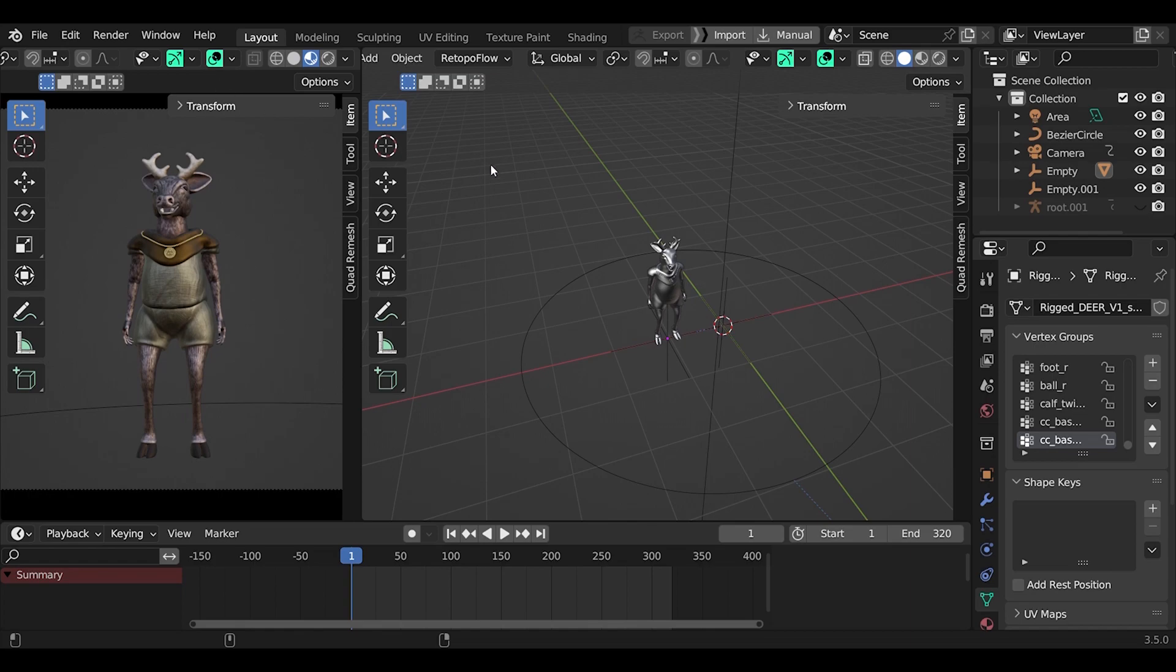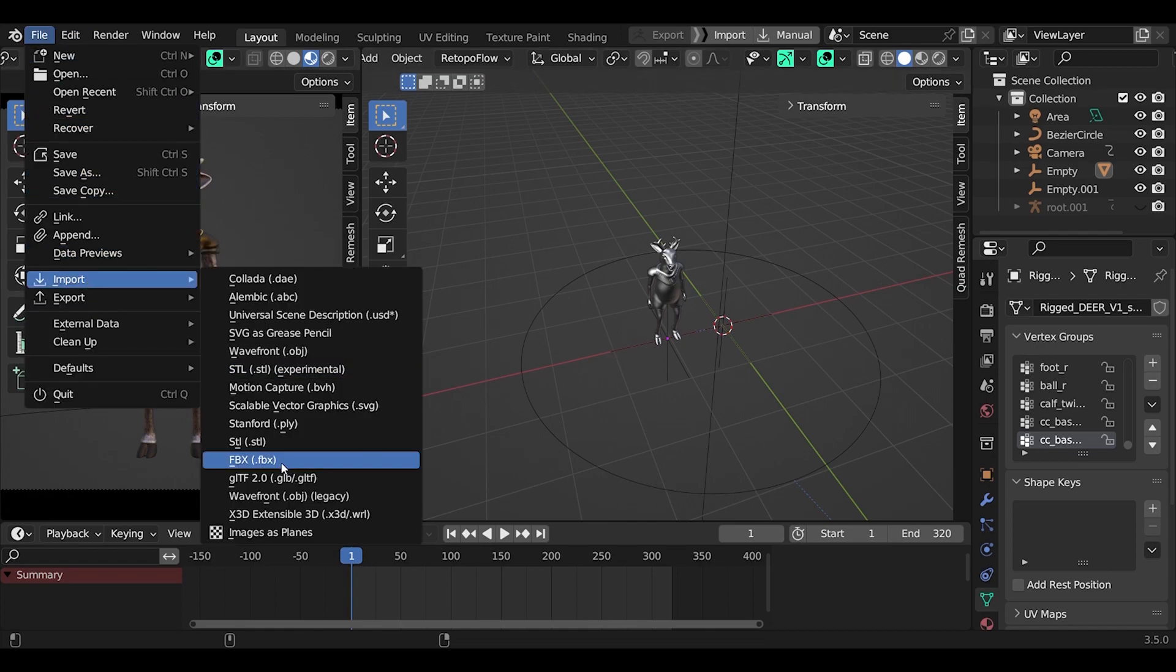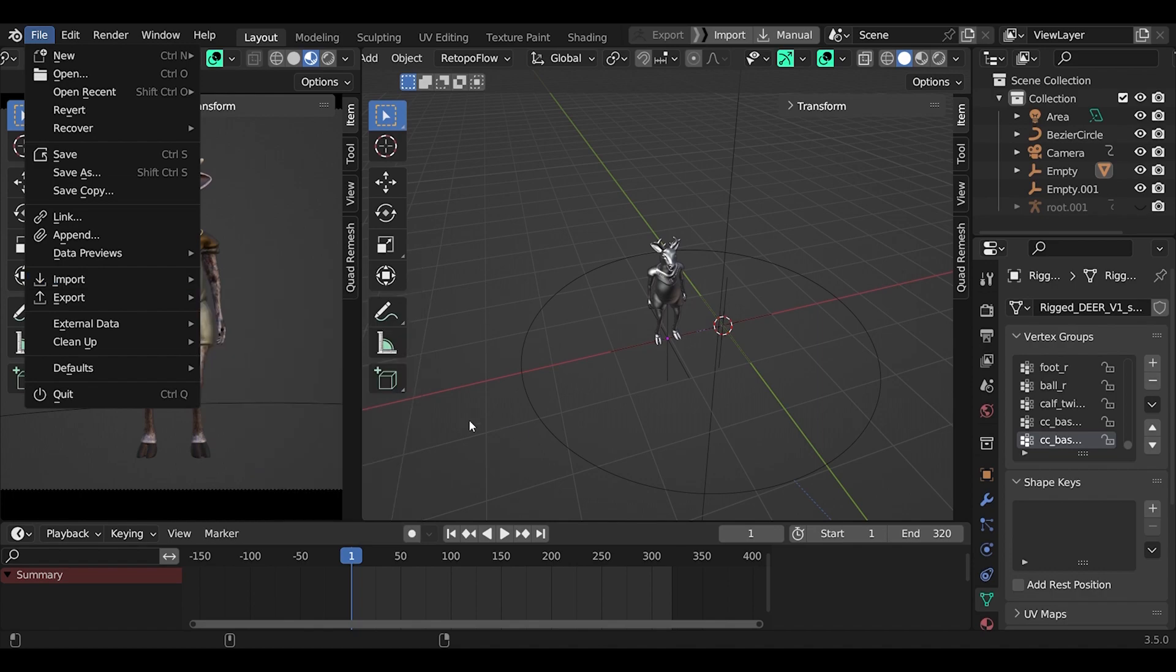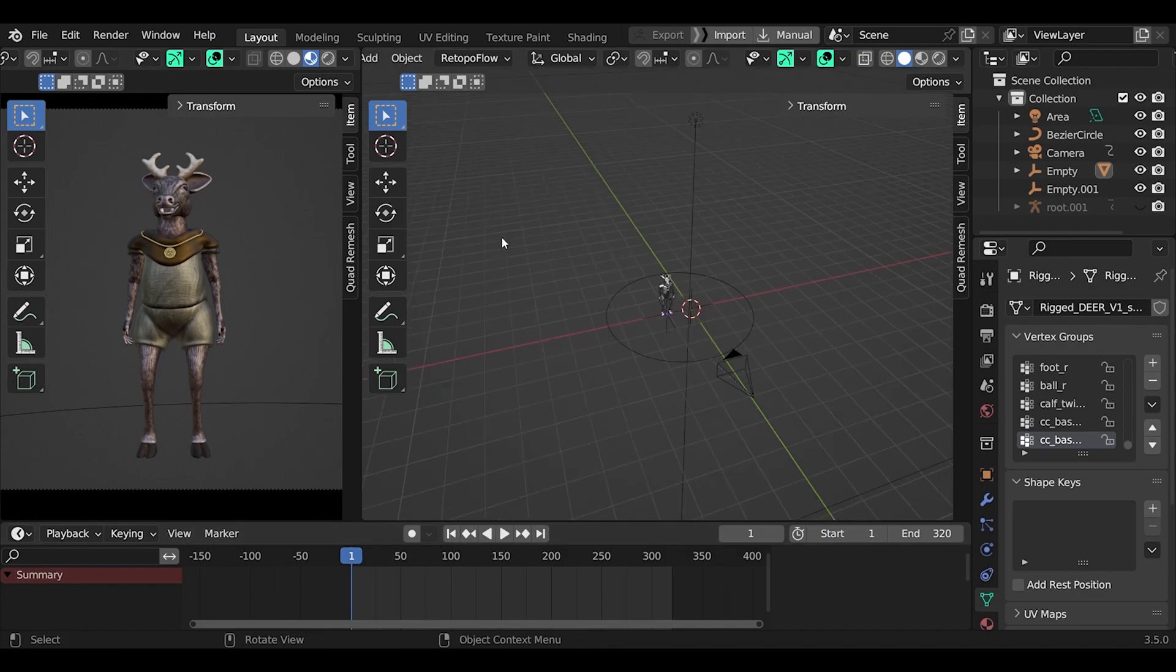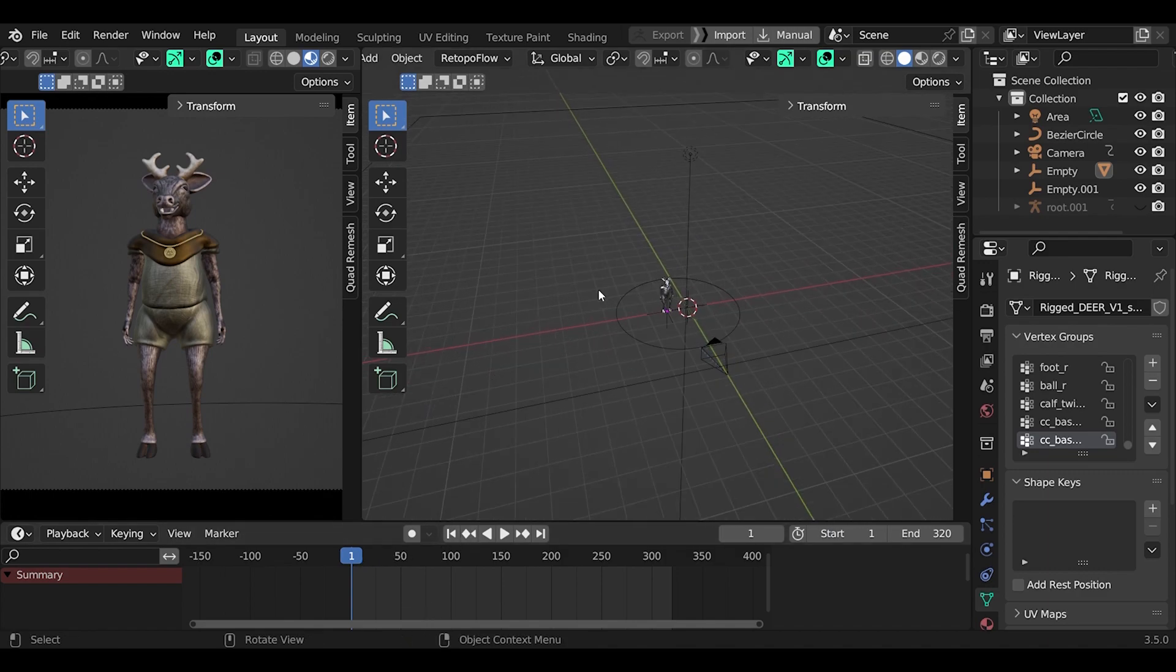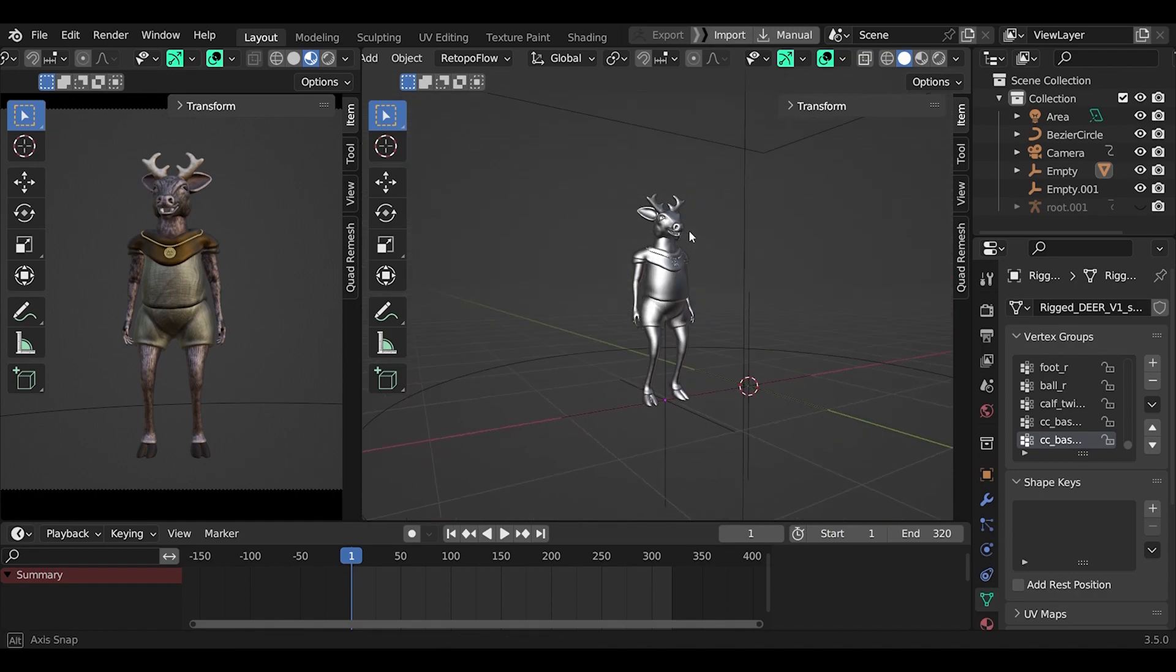Importing to Blender is a simple thing. I just simply say import, FBX. And here I already have it. I've set this character up with camera and light. Simple setup. And it's ready to render out.